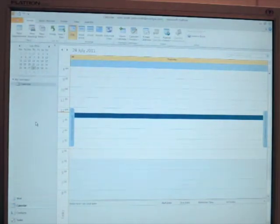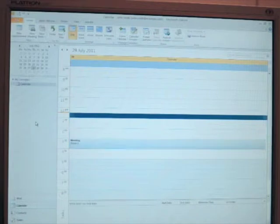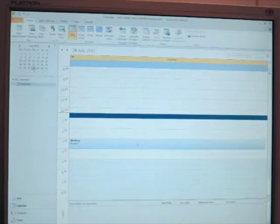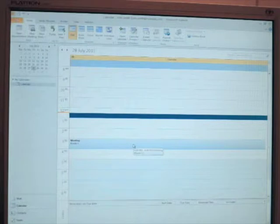Now once we get back to the office and we open up Outlook, we should see that appointment appear in our calendar.